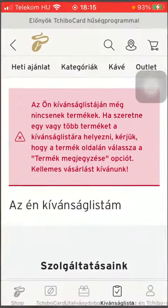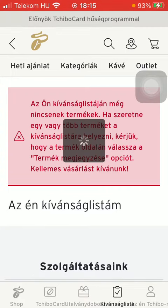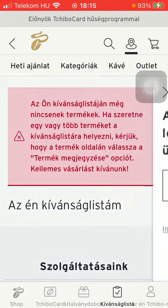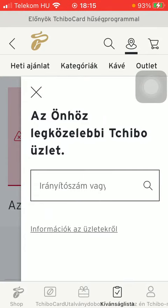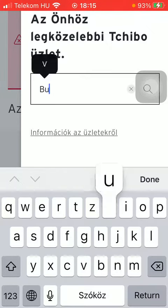First of all, open the app on your phone, then tap on the wishlist button down below, which is the fourth option. After that, you should tap on the location button at the top of the screen, next to the search icon. Then you should type in your postcode or your city.